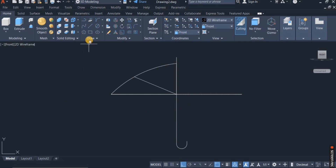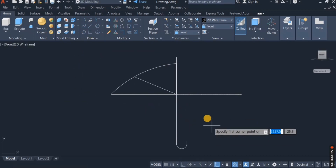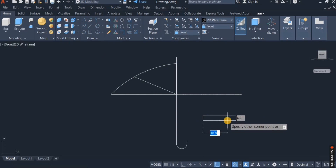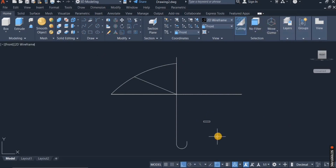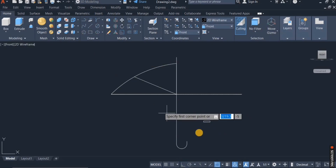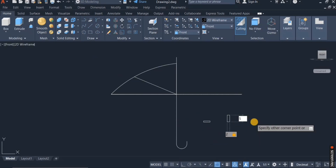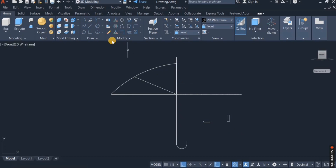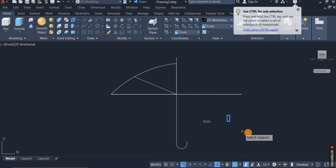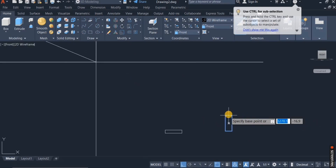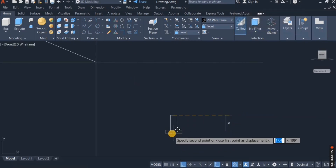I'm going to draw a rectangle of 1 by 5. Now I'm going to draw another rectangle of 2 by 5. Then I'm going to move this rectangle, take it from this point, and place it here.